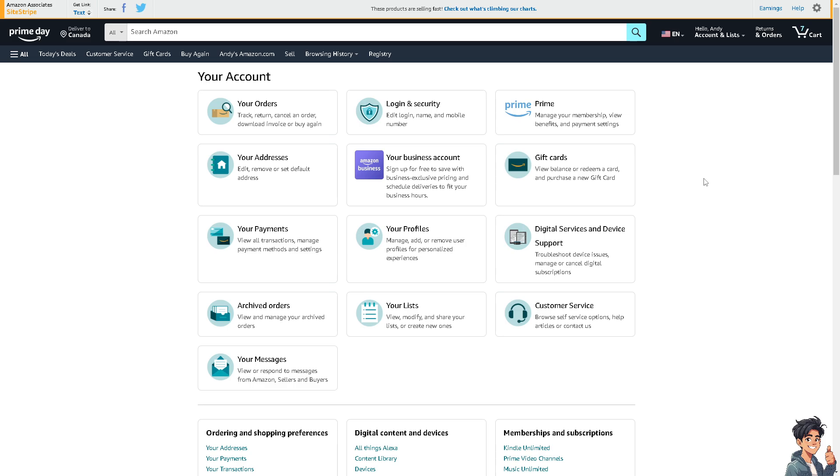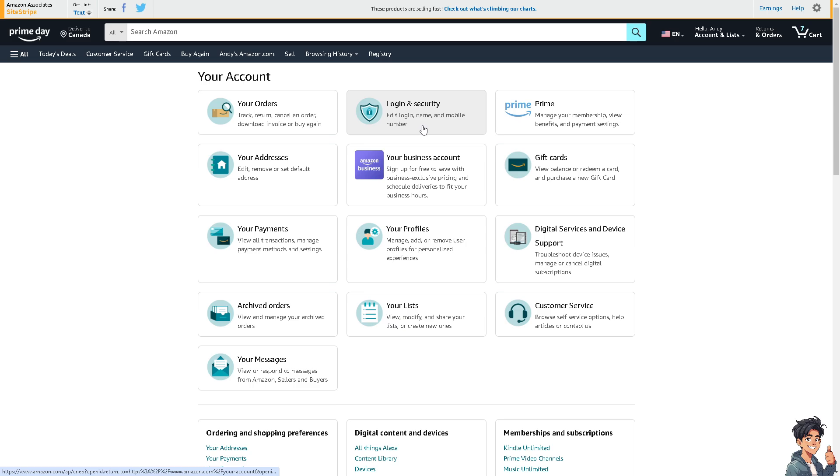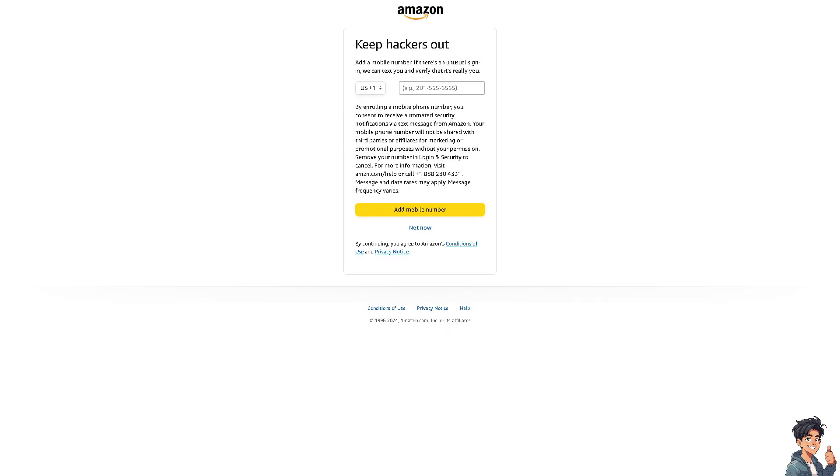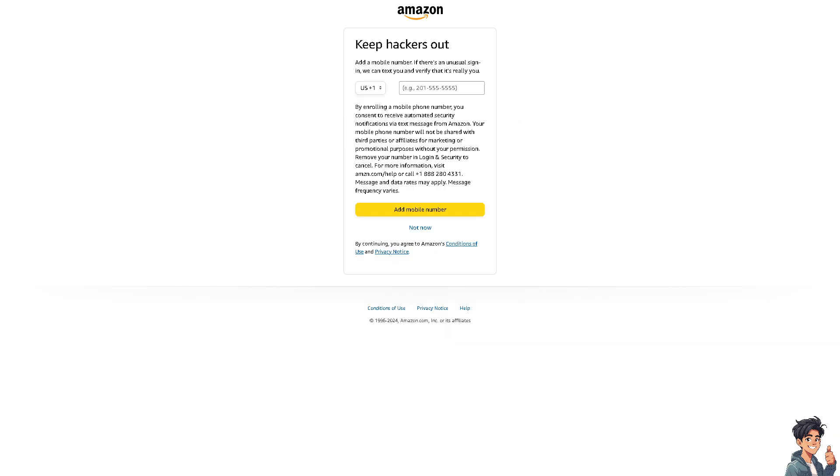Now here, the next thing that I need to do is go to your login and security. As you can see, you can edit login name and mobile number, which is what we are going to do right now.